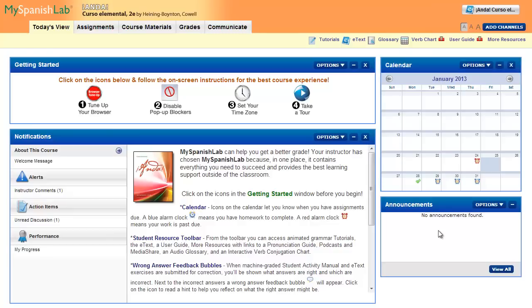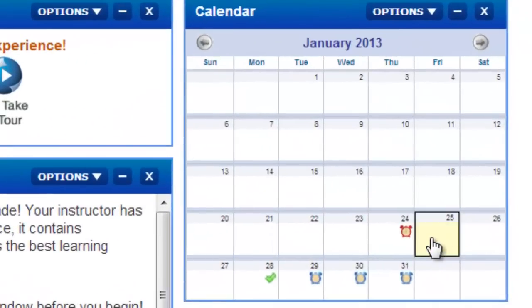Icons are present on the calendar, within course materials, and within your assignment screen. Let's take a look at the assignments calendar.